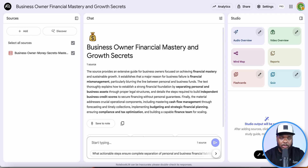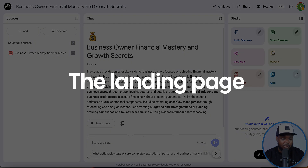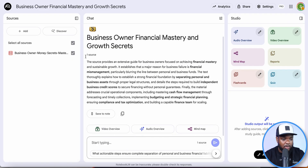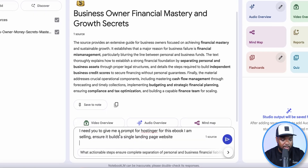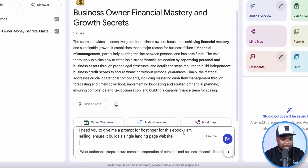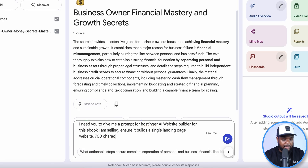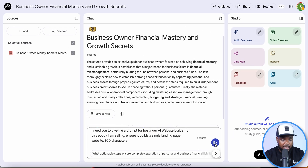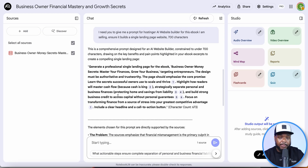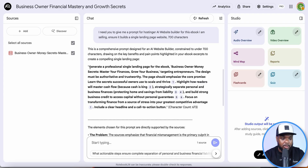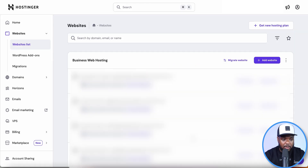Notebook LM will always refer back to this ebook when answering questions. This brings me to the next step: building the landing page to sell the ebook. I'll ask Notebook LM for a prompt by entering: 'I need you to give me a prompt for Hostinger's AI website builder for this ebook I am selling — ensure that it builds a single landing page website, and make sure it's 700 characters.' You'll see exactly why in a moment. It's now come back with the prompt, and because Notebook LM knows everything about the product I'm selling, this prompt will help me build the best possible website.